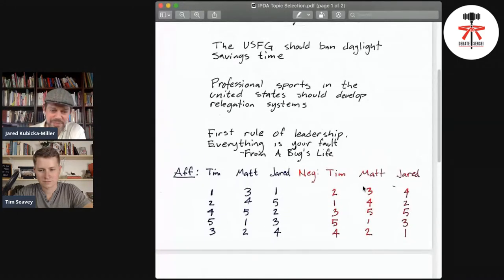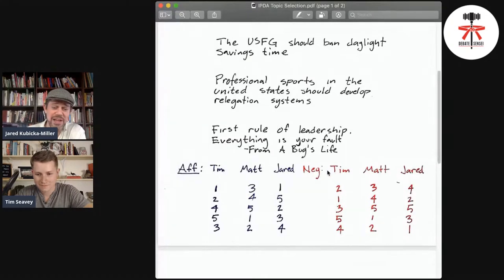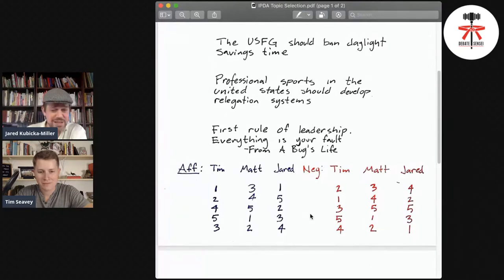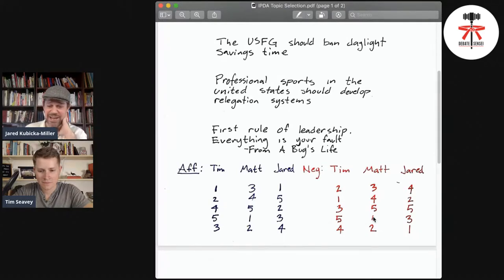Looking at the results, Tim chose the first topic on the affirmative. We quickly realized you have to make a separate list for each side — affirmative and negative — because some topics you don't want to debate either way. Interestingly, Matt had the exact same rankings for both affirmative and negative, which I thought was notable.